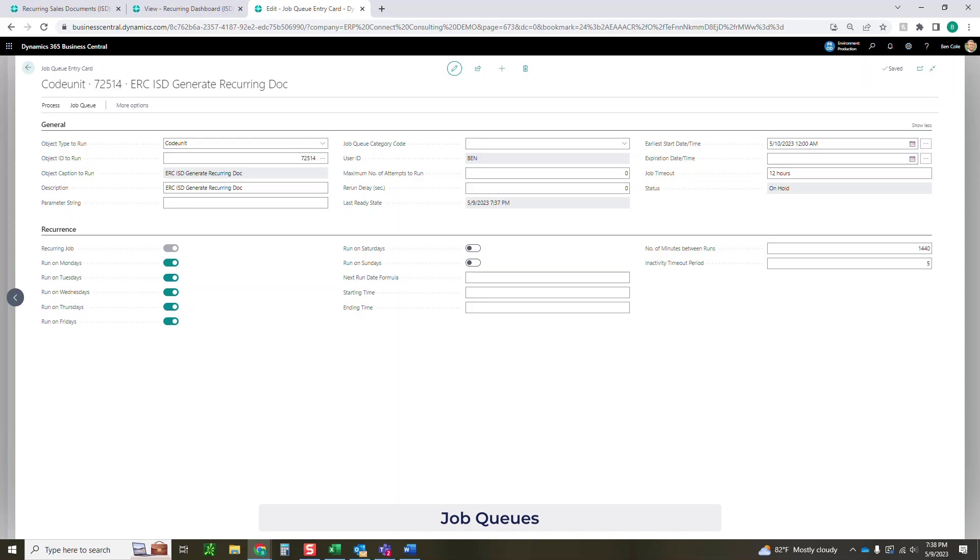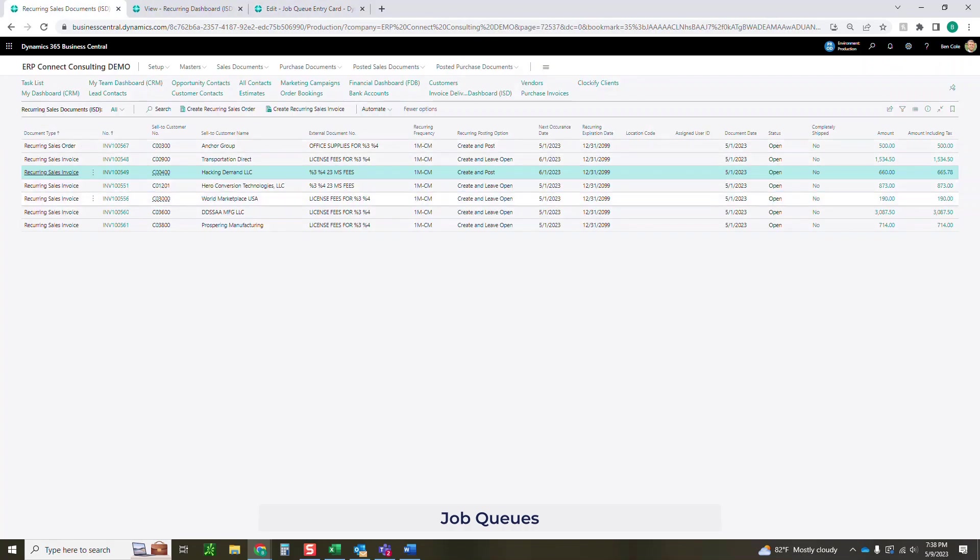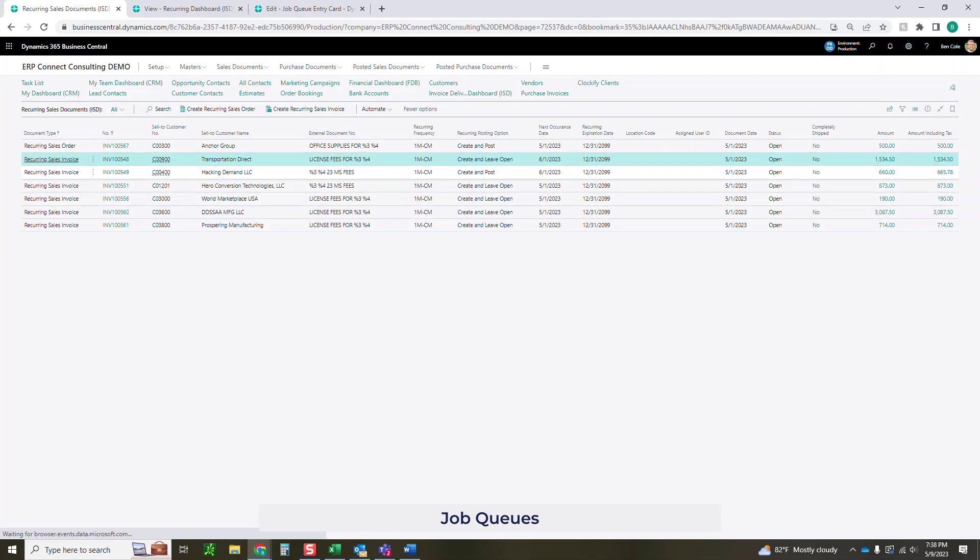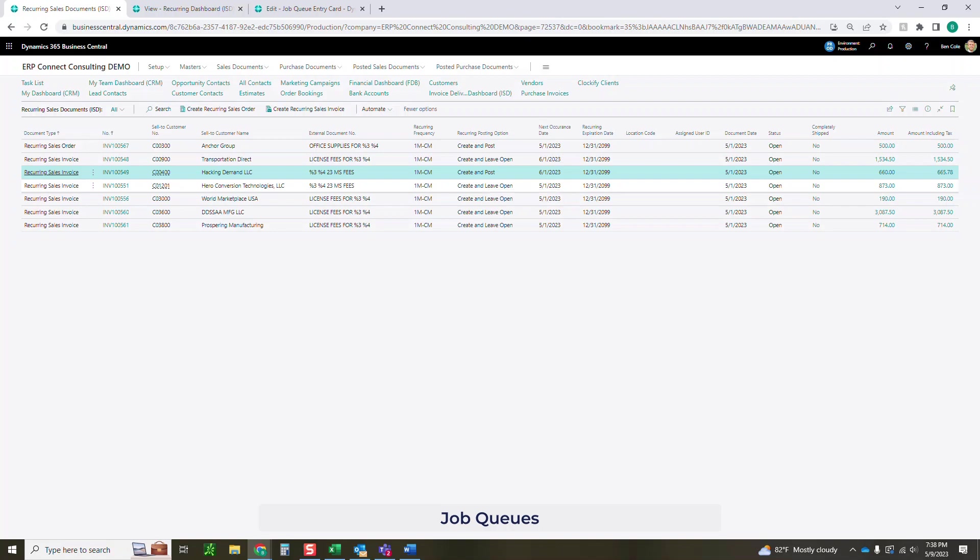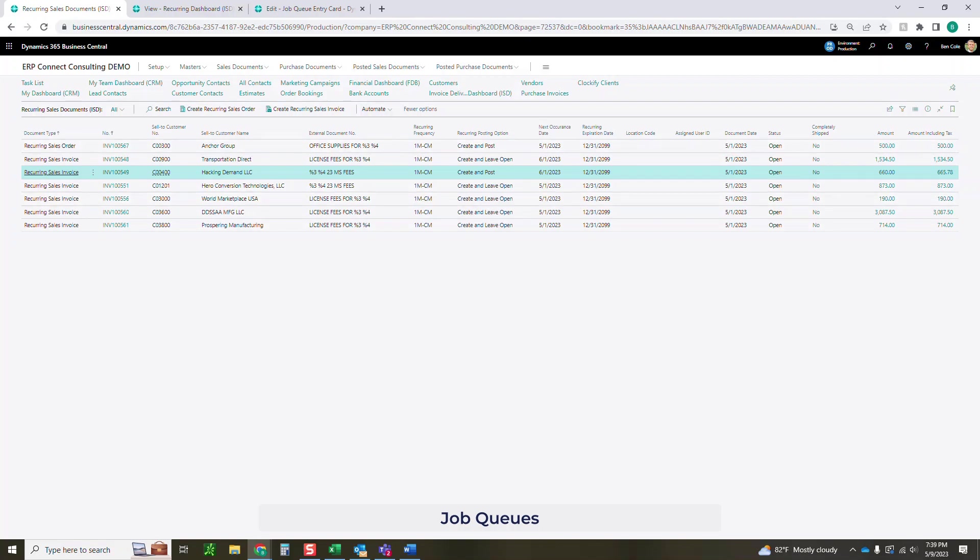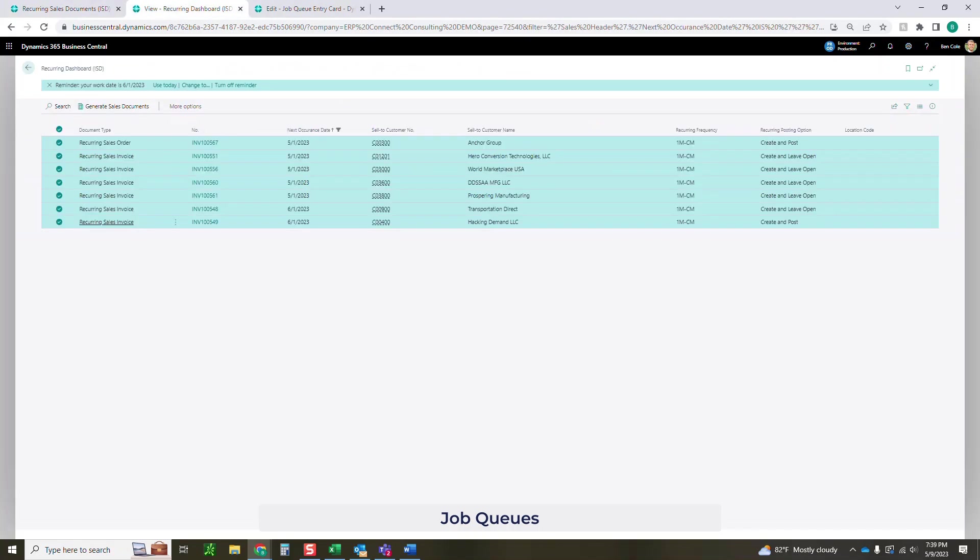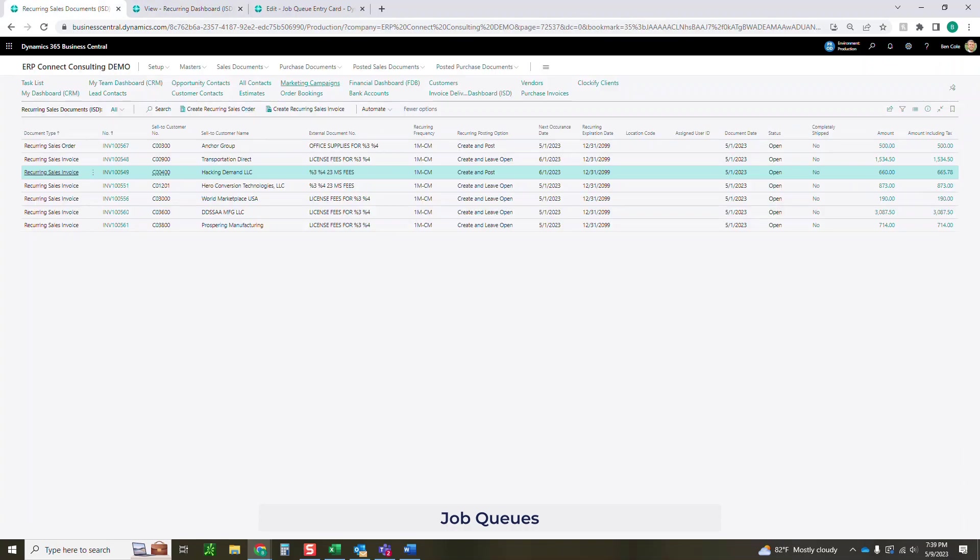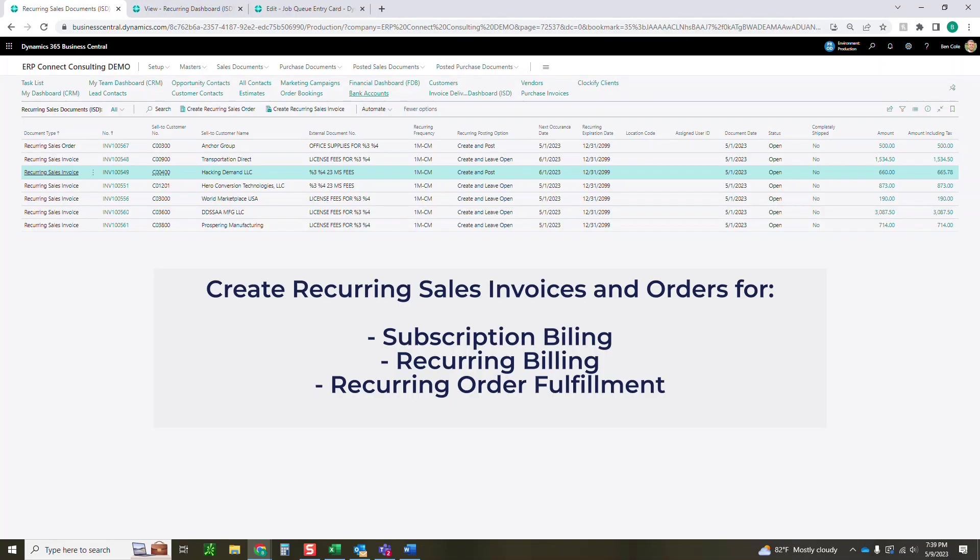And then from there, those settings that we looked at back in the sales document, depending on if it's create and leave open, create and post, or create and release, when that job queue runs, it's going to be running that action. For anything create and post, it's actually going to automatically post all those invoices. If you're using other ISD functions, you can also have those auto-send to your customers. Otherwise, you can just have it create and leave it open, and when it runs, it's going to look for anything that would have hit in this dashboard based on those date parameters, and it is going to create and post or create and leave open those documents.